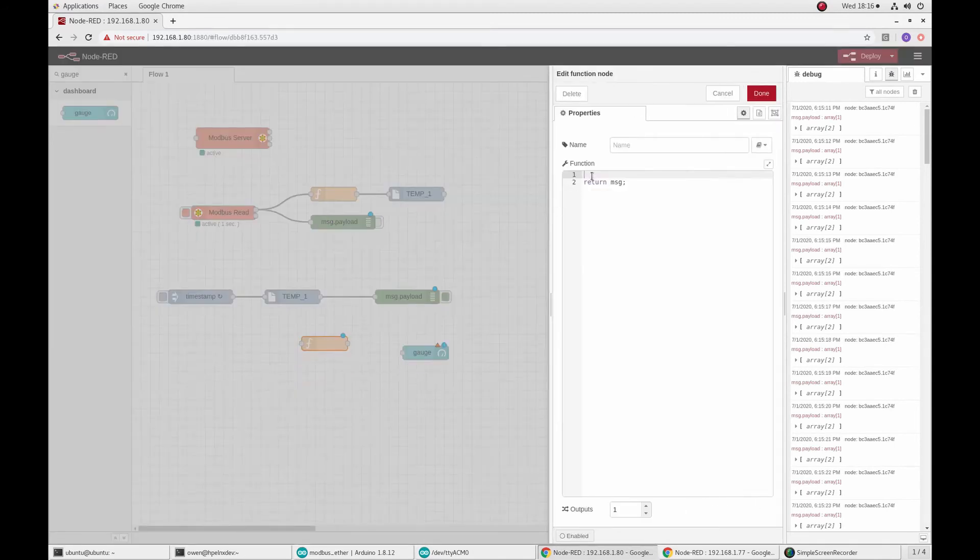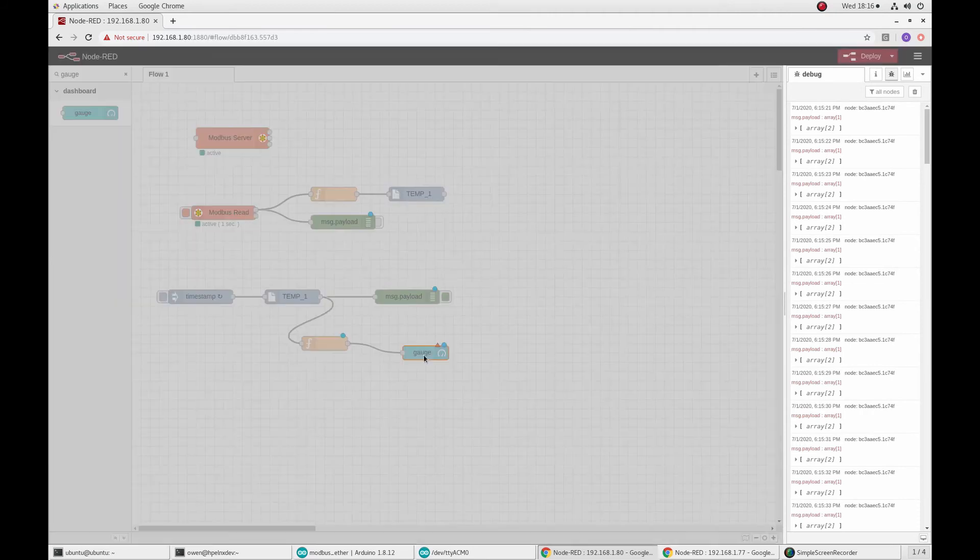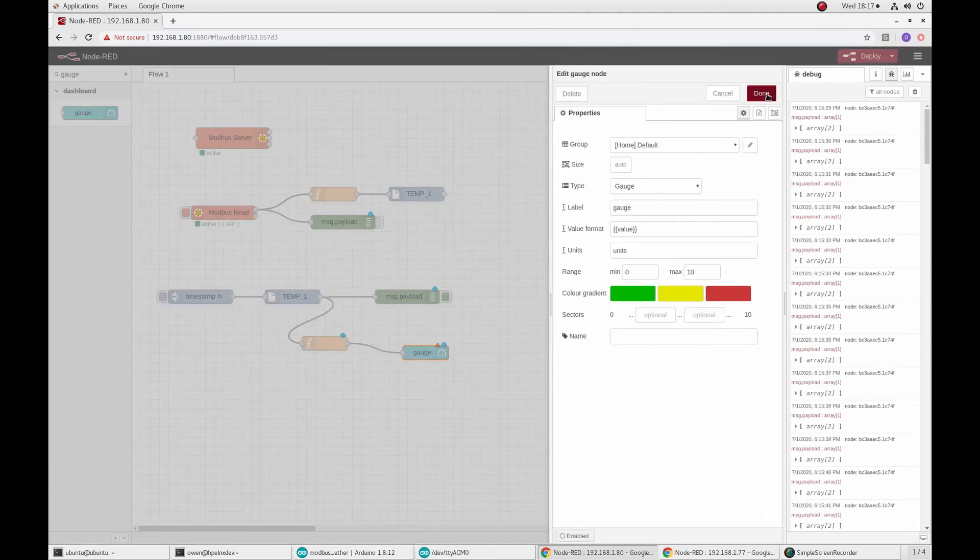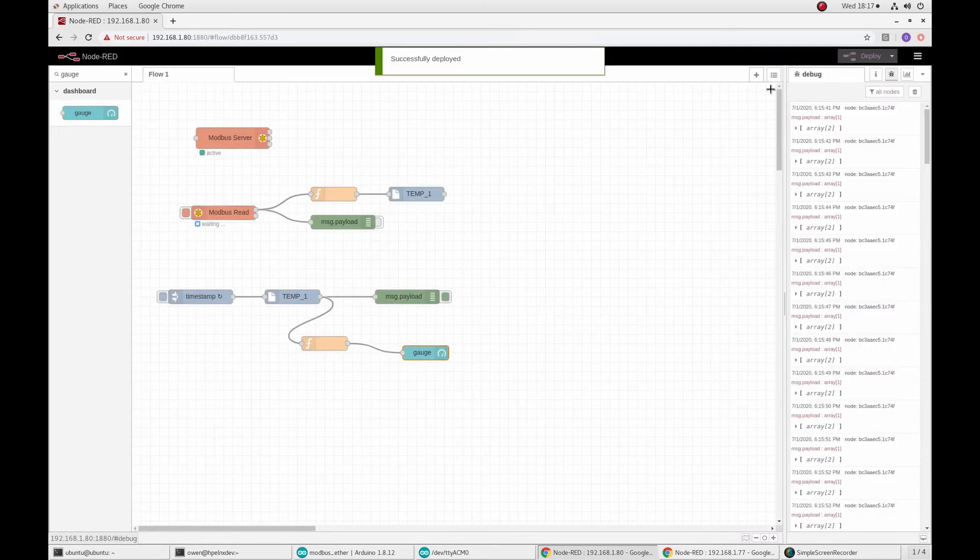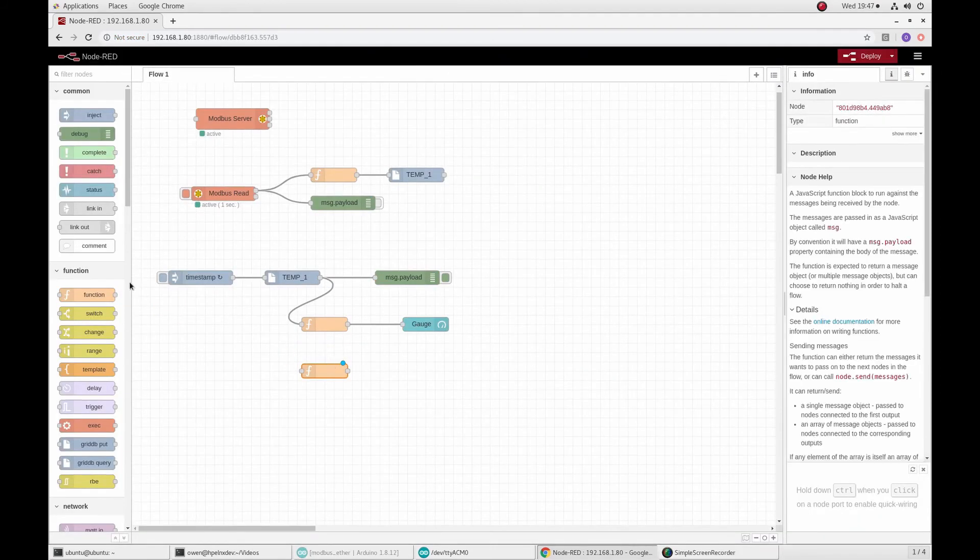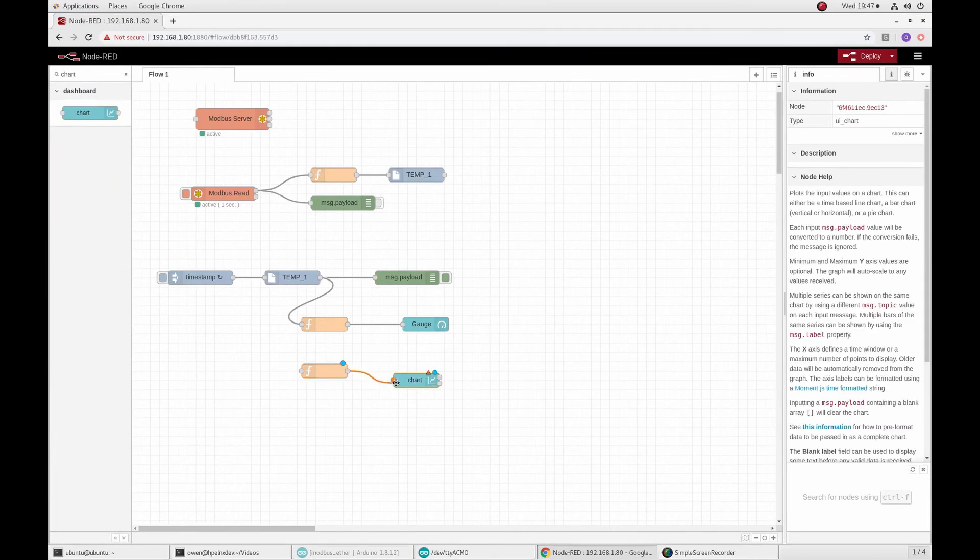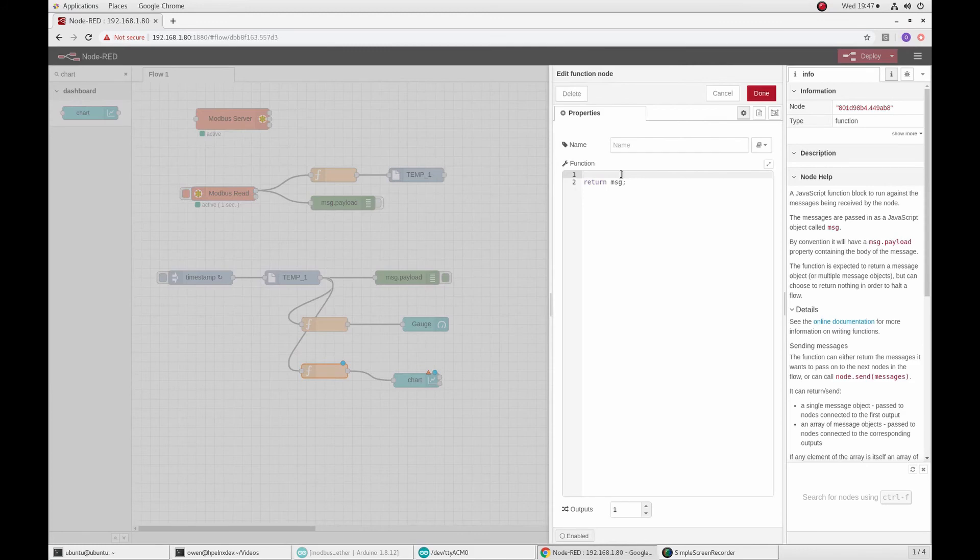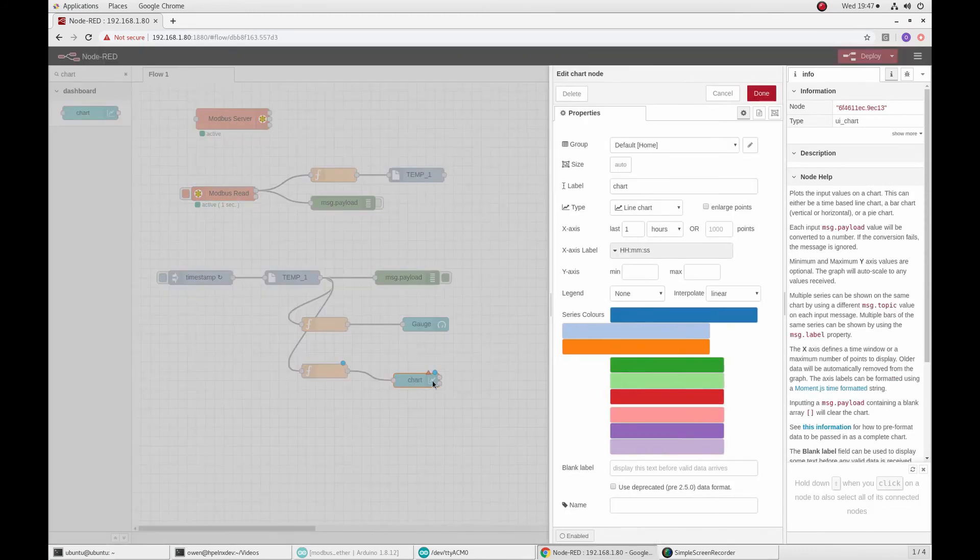So like before, the data needs to be transformed to be usable by the chart. The chart node itself needs no actual configuration either. So then when you get both sets of connected nodes deployed, you are then able to open the dashboard page and you can see the visualizations from the data collected. The address will be in the browser. It will be your Pi's IP address with a port of 1880 slash UI.